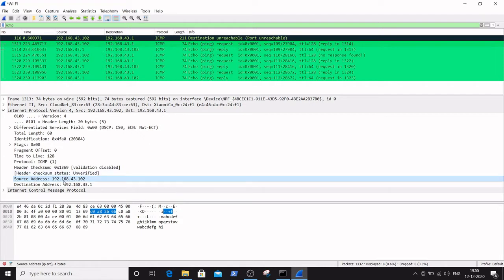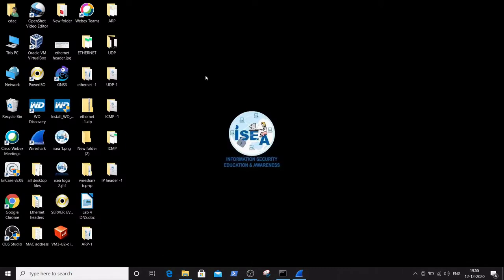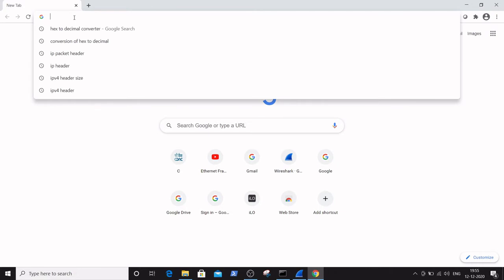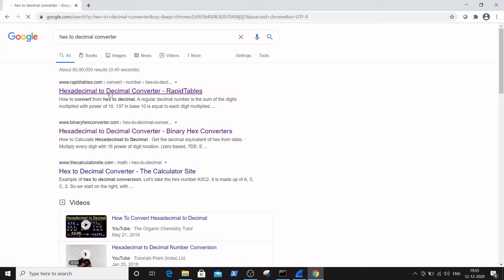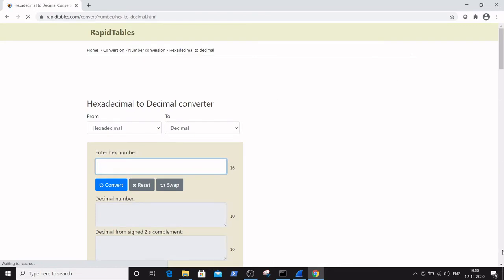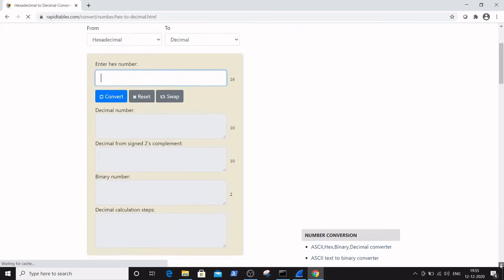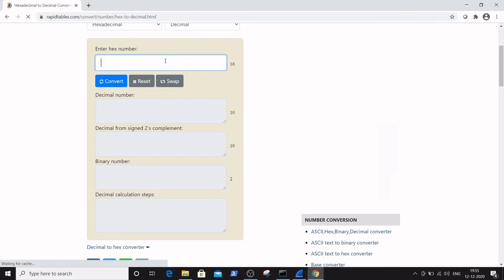Let's see how to convert the source address 192, which is highlighted as C0. C0 is the hexadecimal number. Go to a browser — you can use any browser according to your convenience. Here I am using Chrome. Type 'hexadecimal to decimal converter' and click on the RapidTables hexadecimal to decimal converter for the conversion.